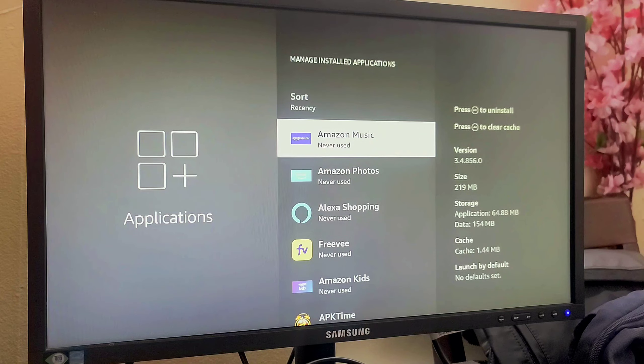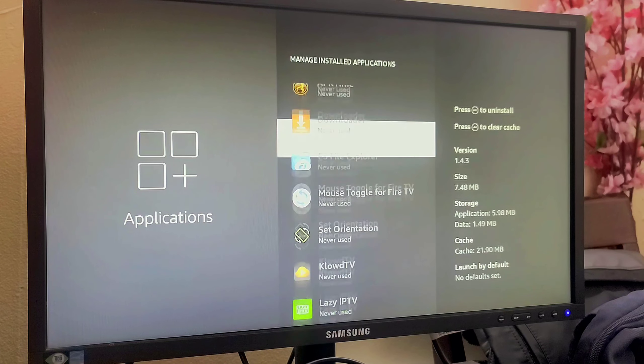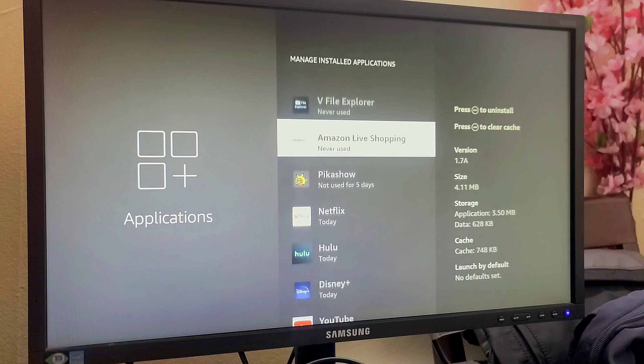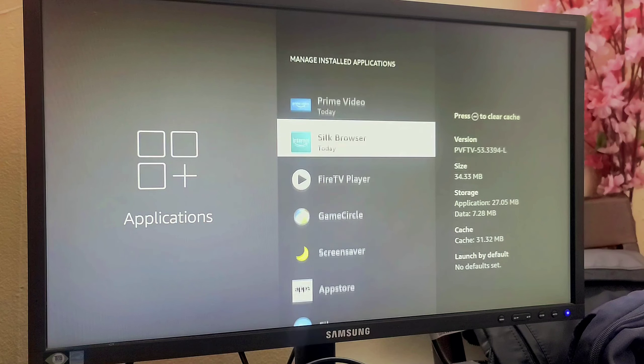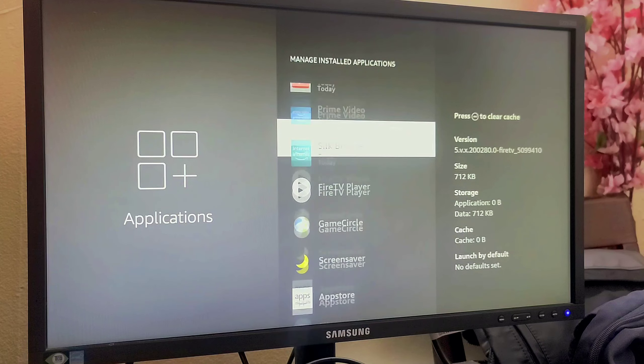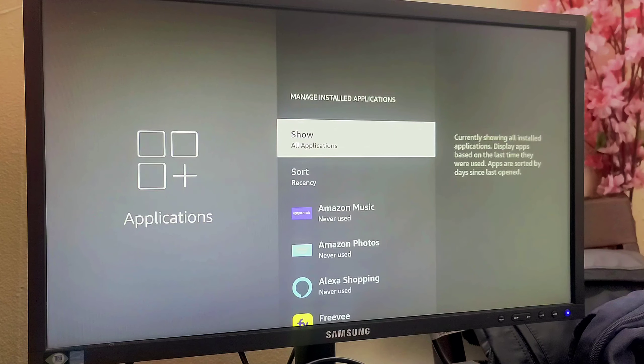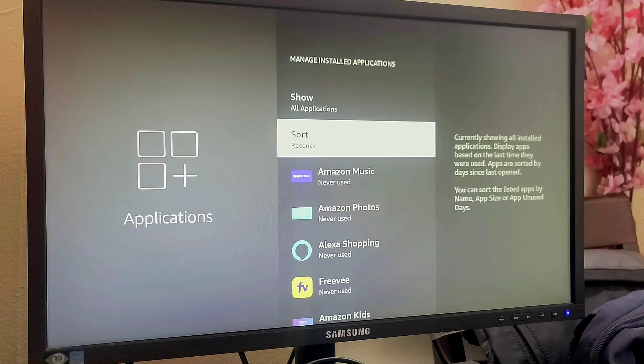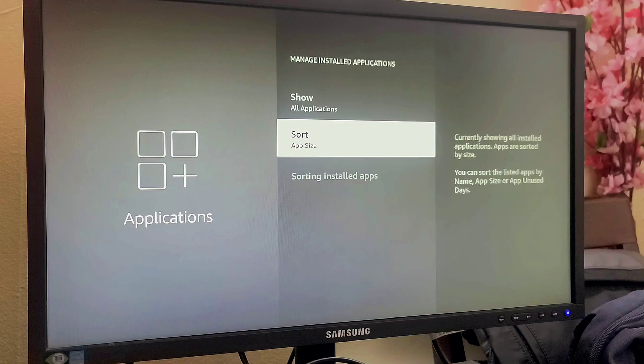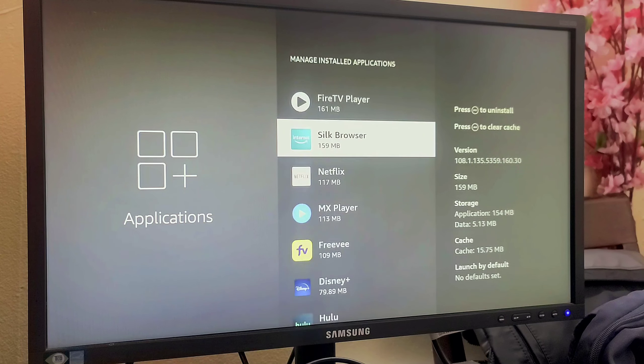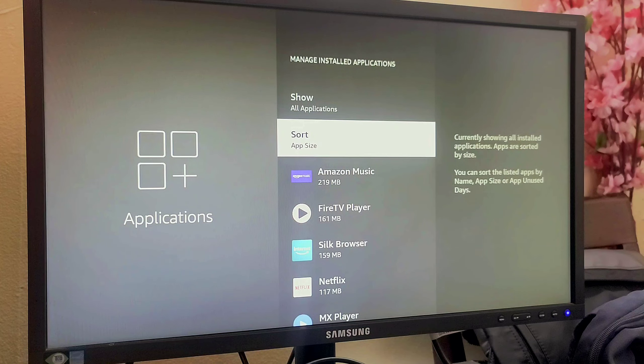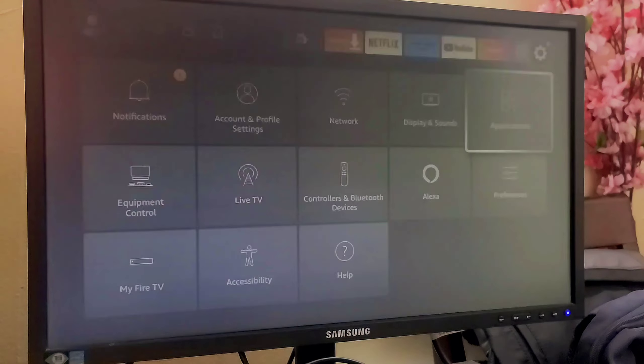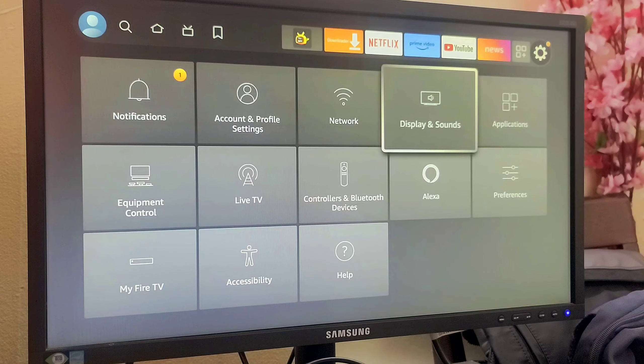If you click on Recency, you will find a little detail below the application name, like Never Used or in some of the applications you can find Not Used for Five Days, Today, kind of information. You can sort by Recency as well as sort by App Size. That way you can manage your installed applications. These are the two features currently they have added into this new version.